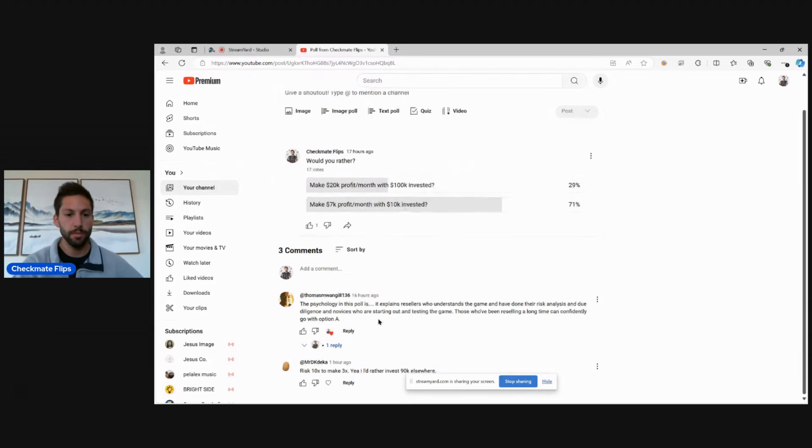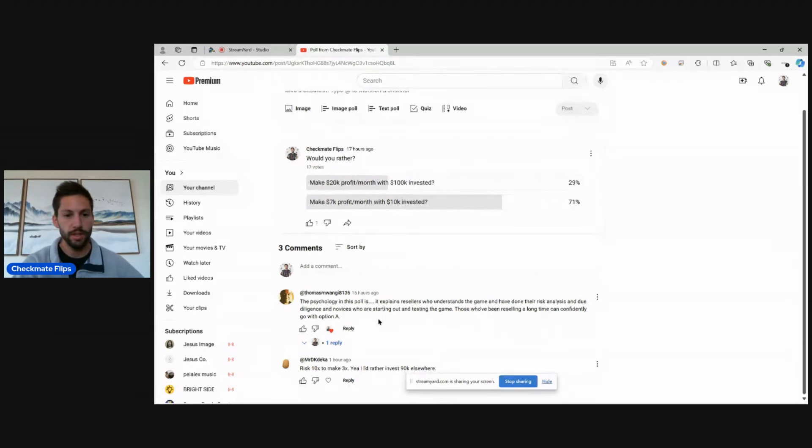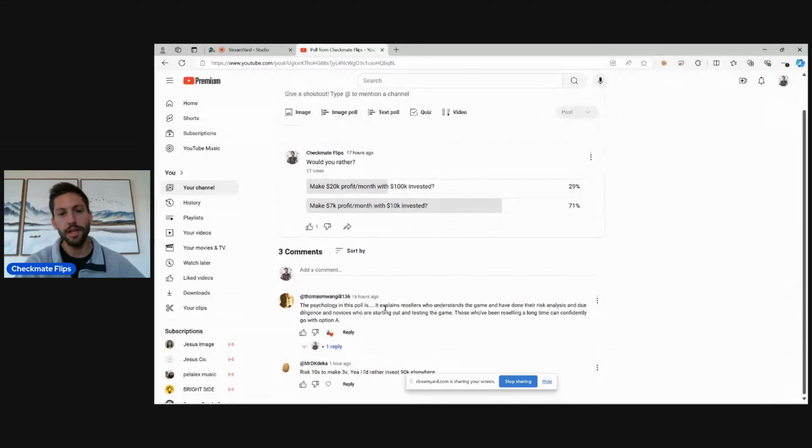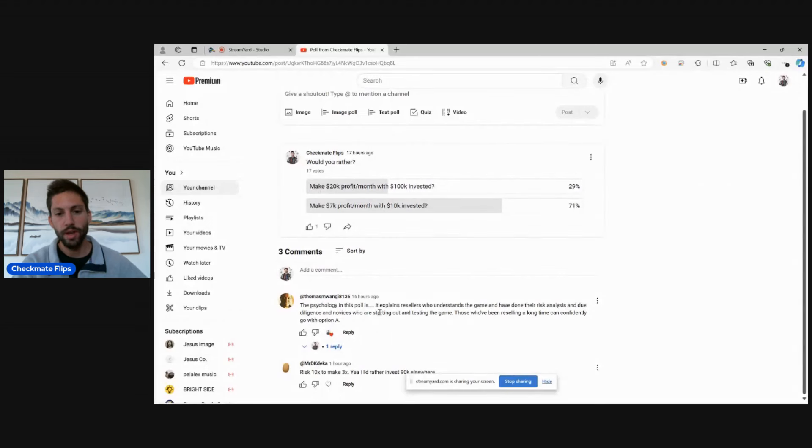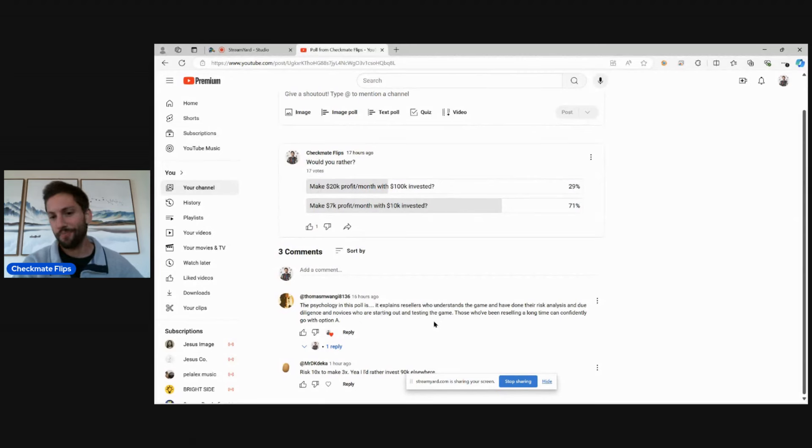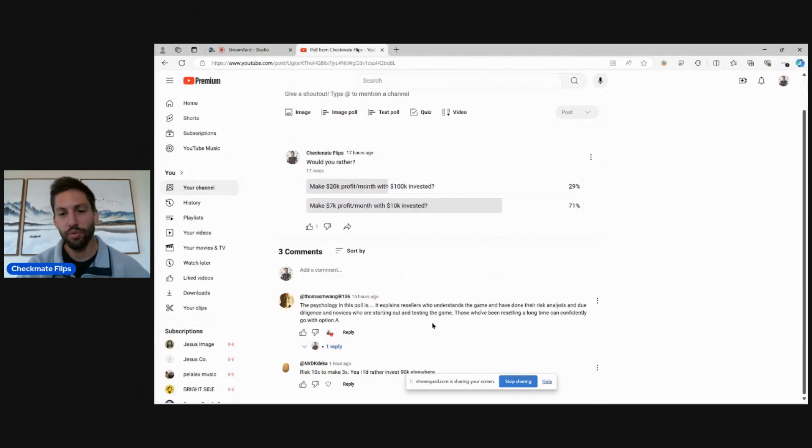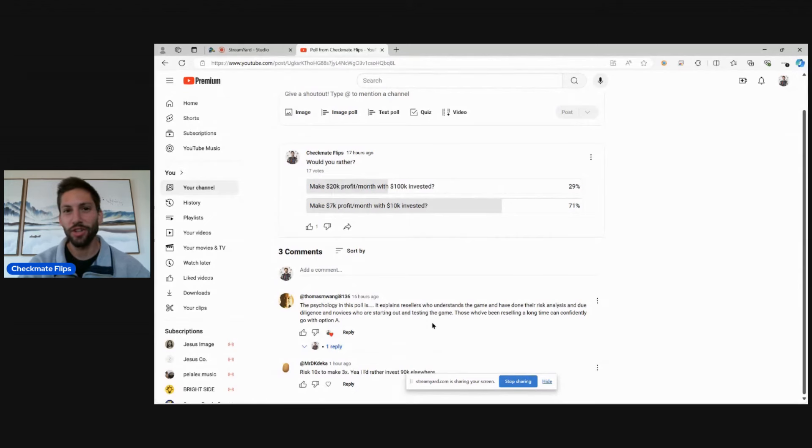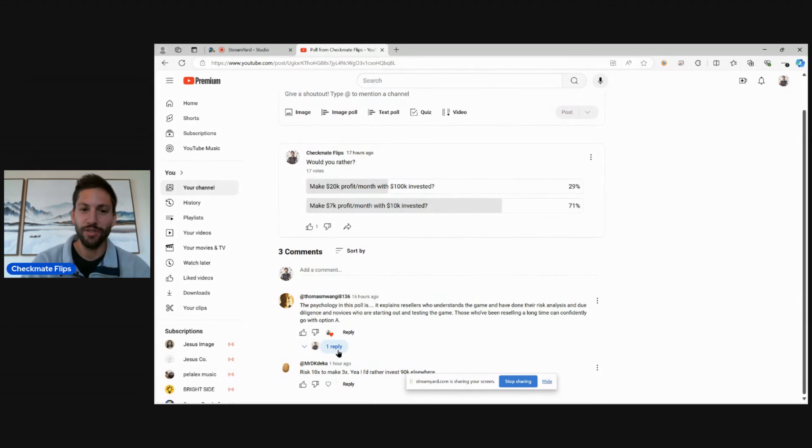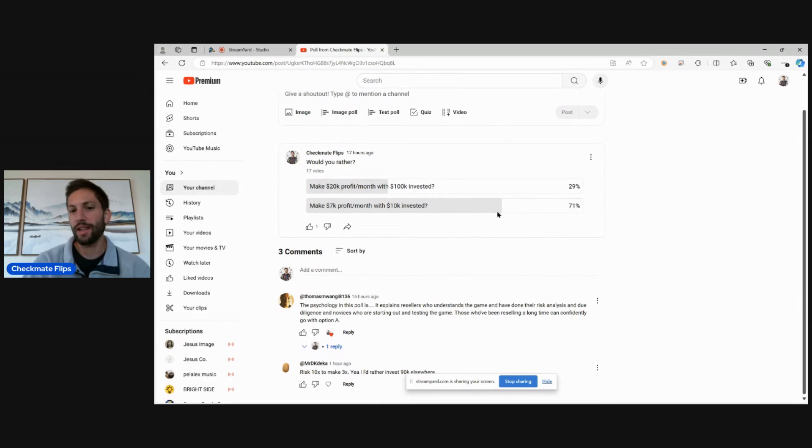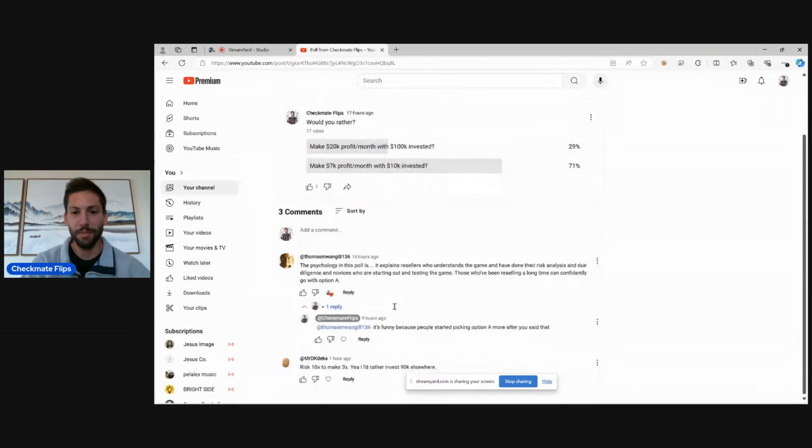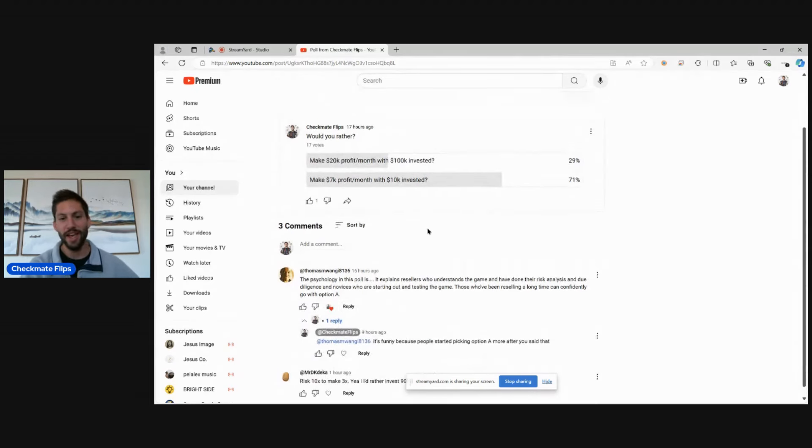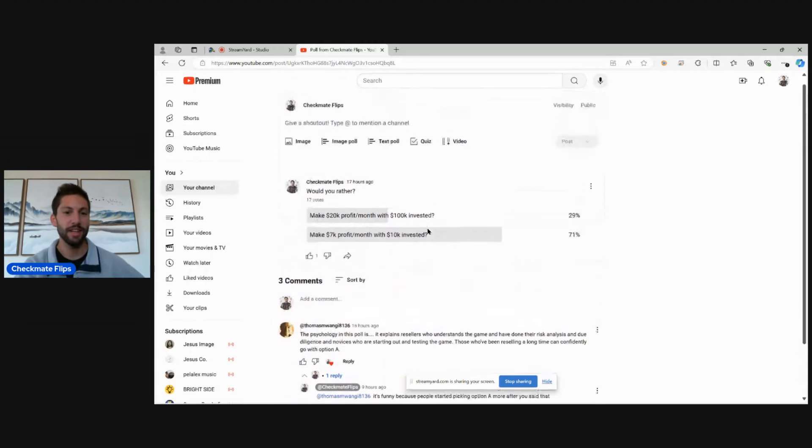It was interesting. This person posted: the psychology in this poll explains resellers who understand the game and have done their risk analysis and due diligence versus novices who are starting out and testing the game. Those who have been reselling a long time can confidently go with option A. I like that comment. I think it's pretty true, honestly. It was like pretty one-sided at the start. And then he posted this and a lot more people chose option A. So I thought it was funny because people started choosing option A after he said that.